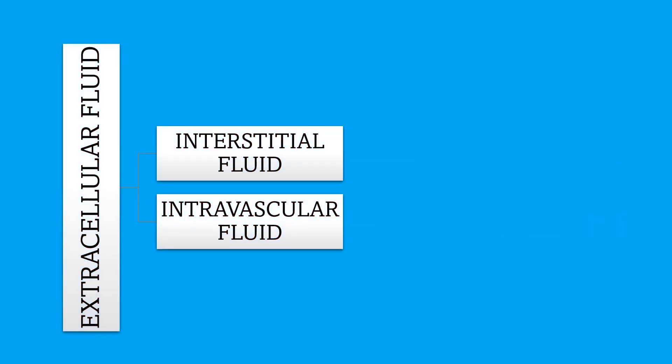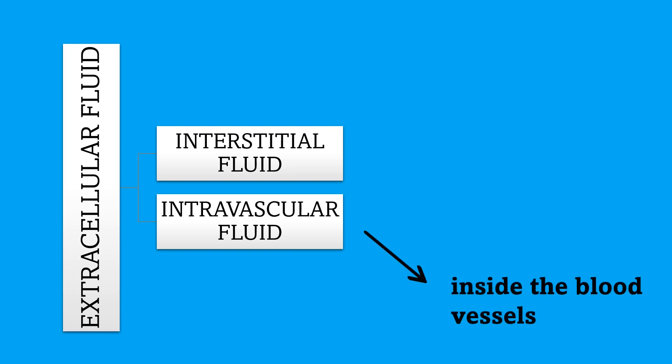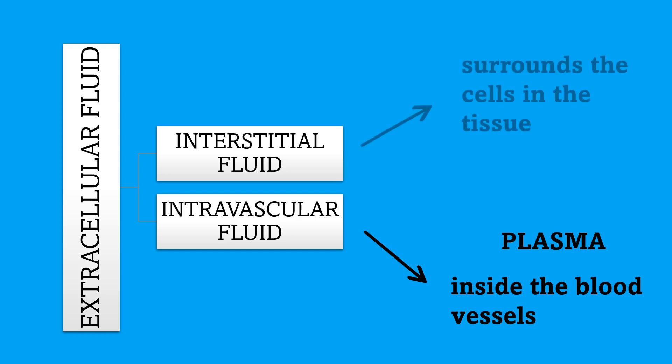Interstitial fluid and intravascular fluid. Again, intra means inside, and inter means between. So intravascular fluid is the fluid that is inside the blood vessels, so we're talking about plasma. And interstitial fluid is the fluid that is around the cells in the tissue. It surrounds them.